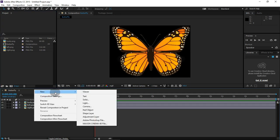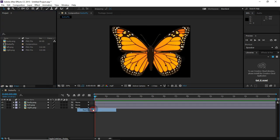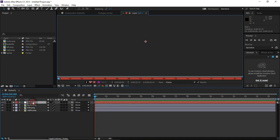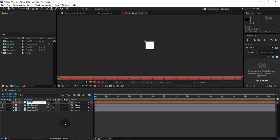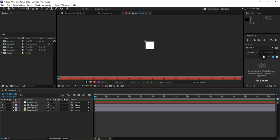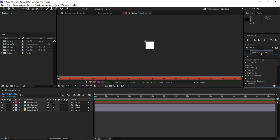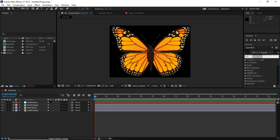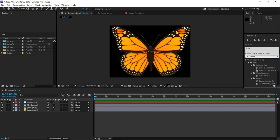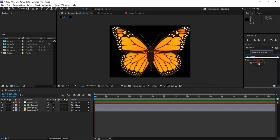We put a layer on the left wing and right wing. Now, if you drag and apply it, it will make a drag and spin animation.